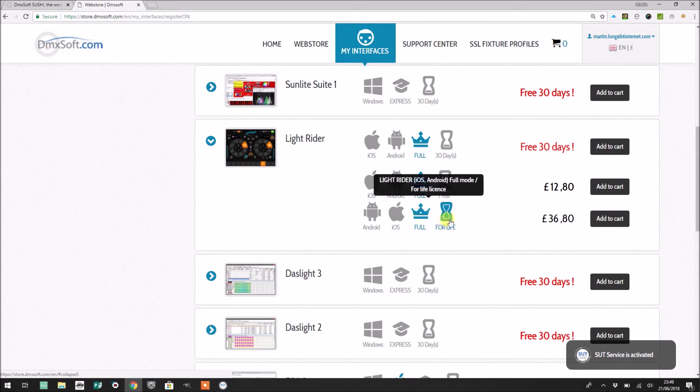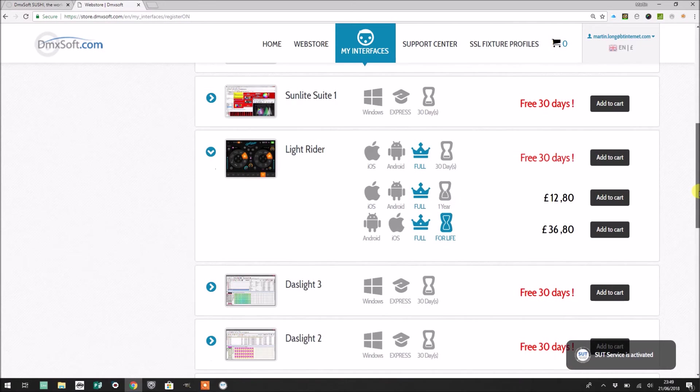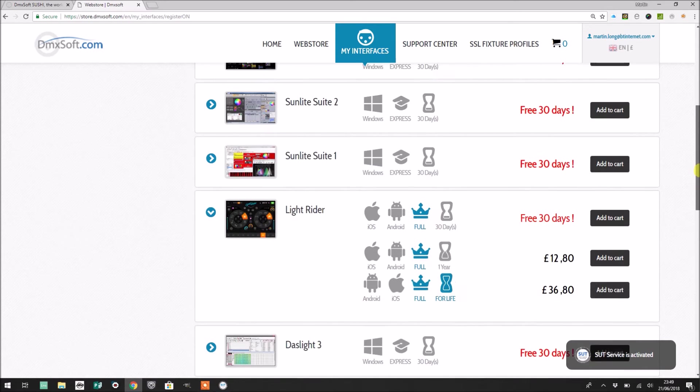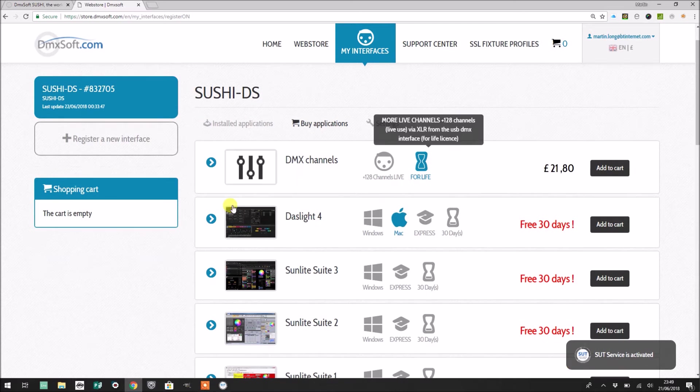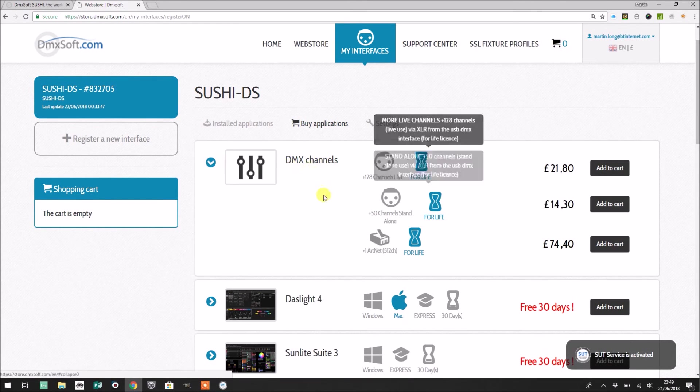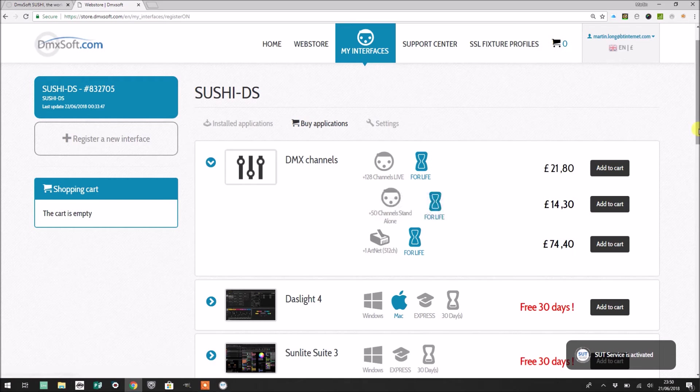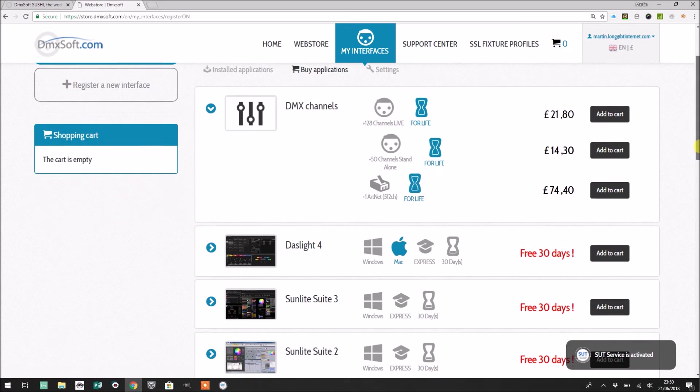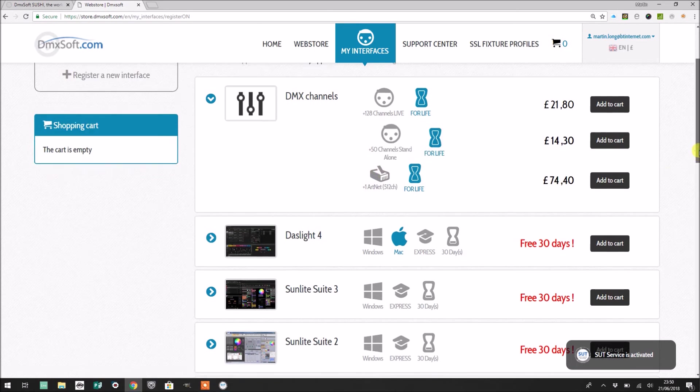If anybody is using an Art-Net device with LightRider, then I'll probably cover this in a separate video, but what you're going to need to purchase here is at the top in the DMX channel section, is Art-Net. So you'll notice here that's in the UK again, £74.40. And as I said, I'll cover this I expect in a separate video, but that's where you buy an Art-Net license.